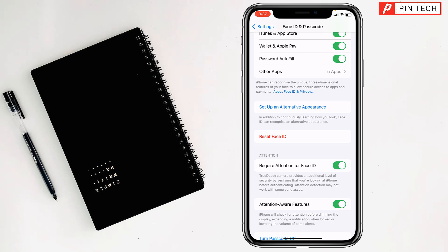Then you have to tap on Get Started and scan your face with mask once, and another scan with glasses. That's how you can allow Face ID with mask and glasses.